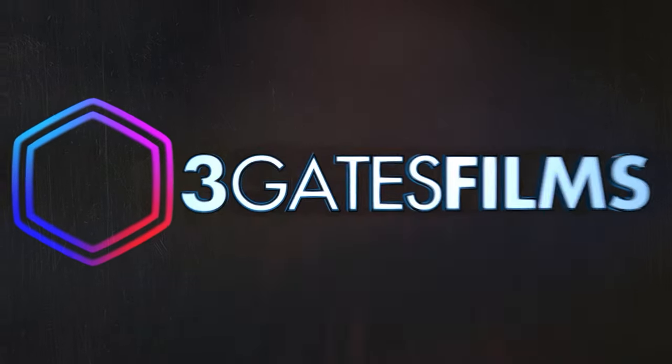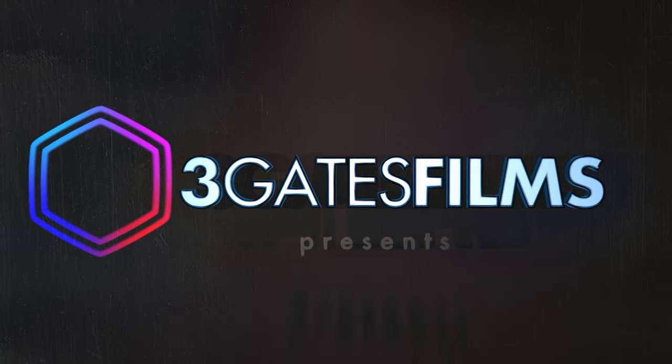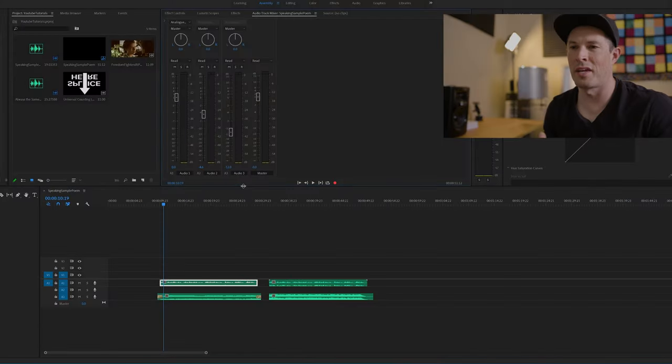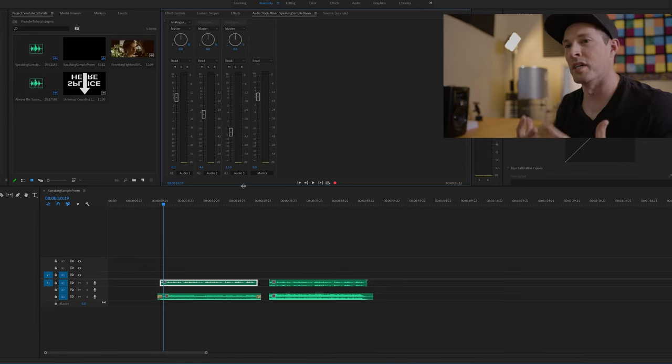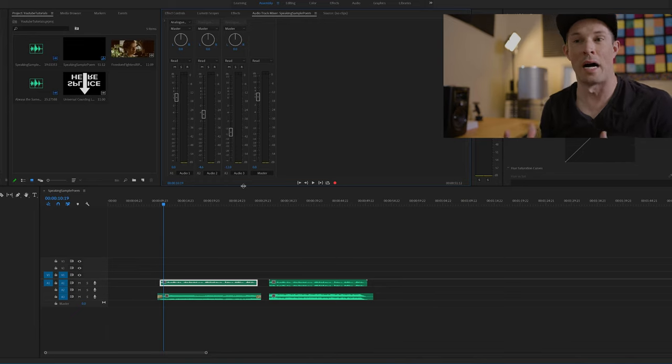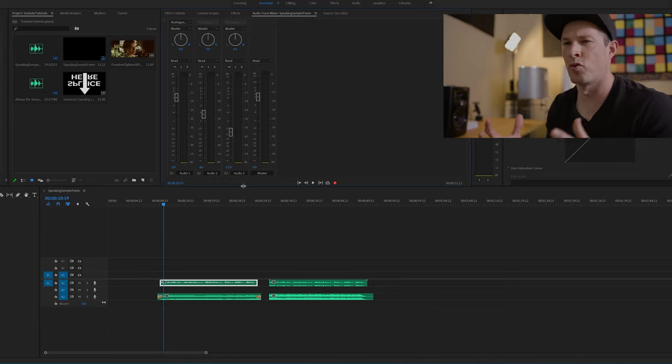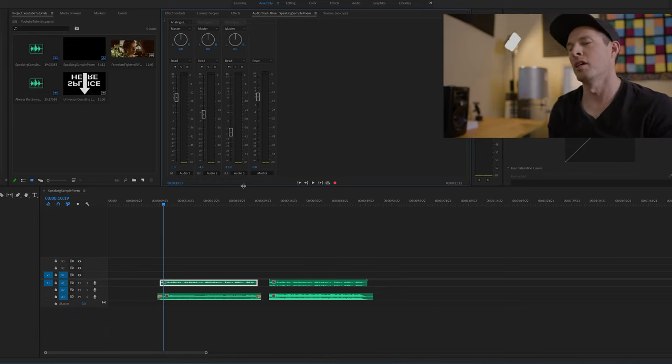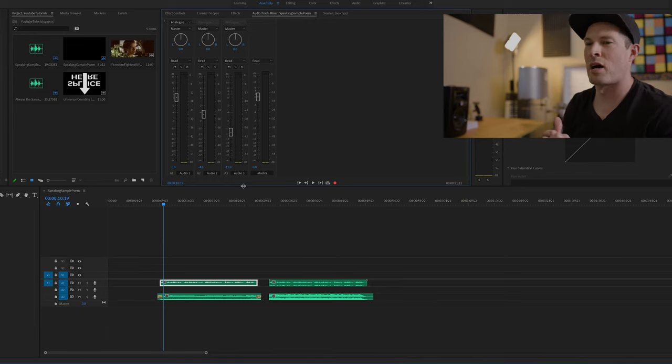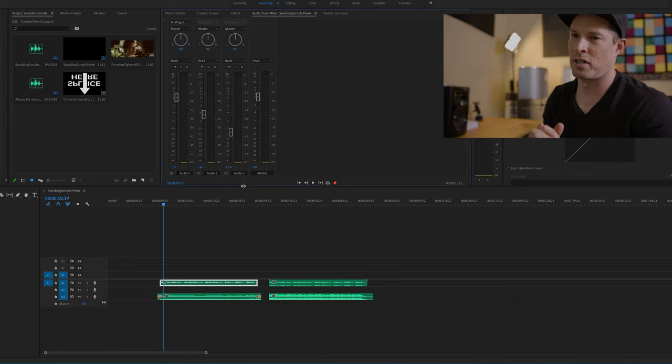All right, welcome to Three Gates Films and another tutorial today. We are talking about how to get your voice, your vocals, to pop and get them to sit really nicely above the music without them getting drowned out by the music.